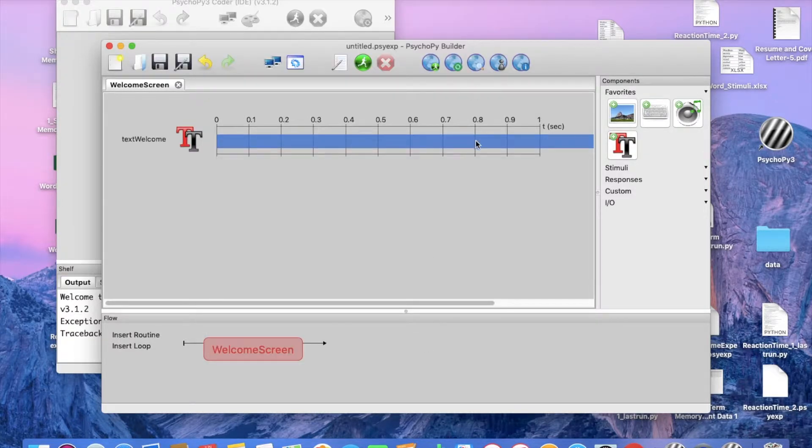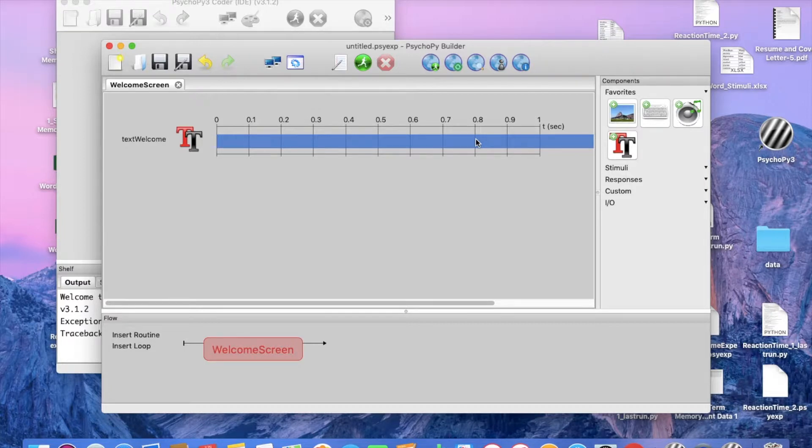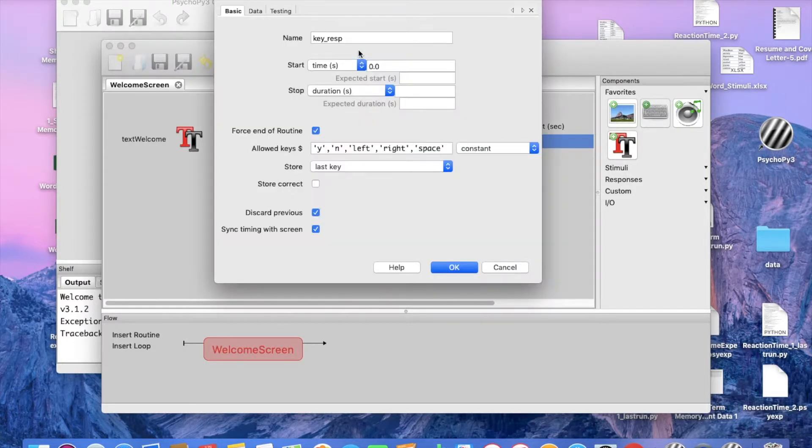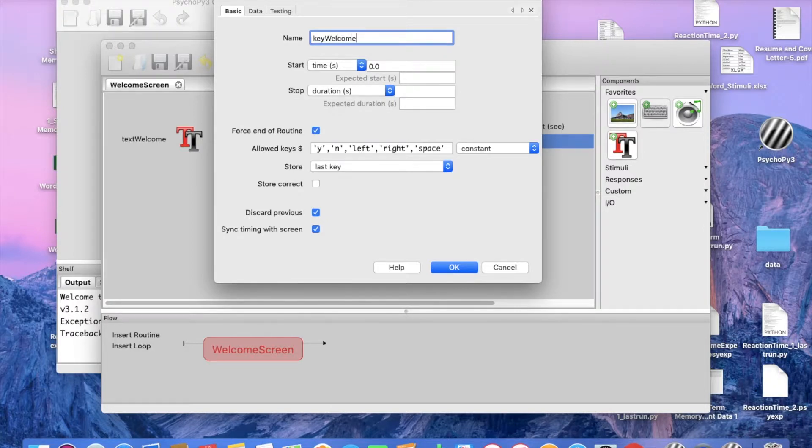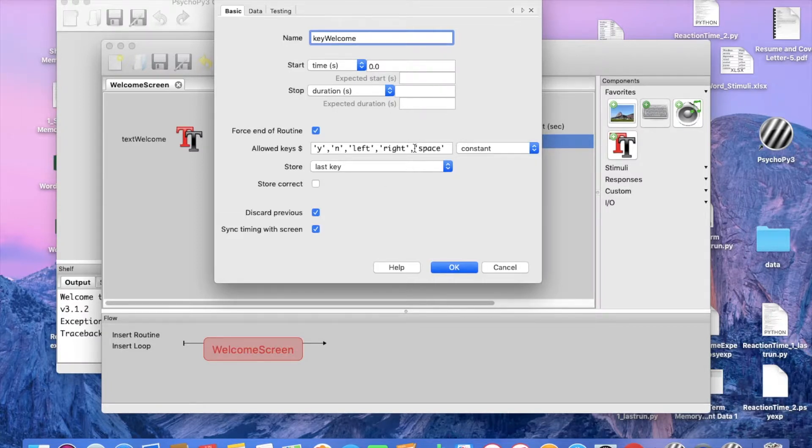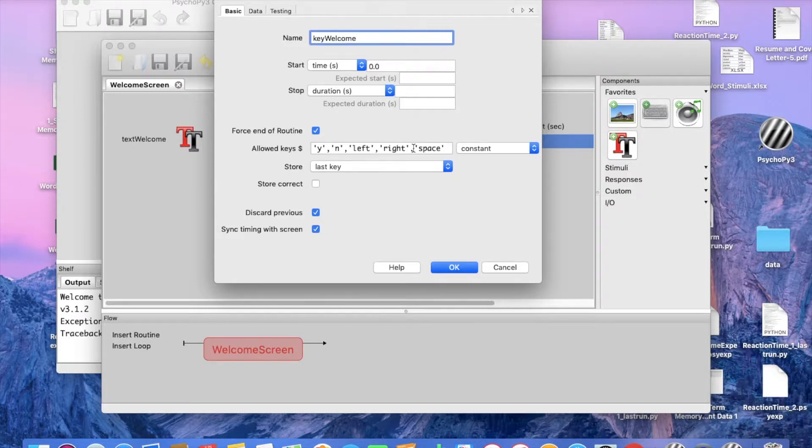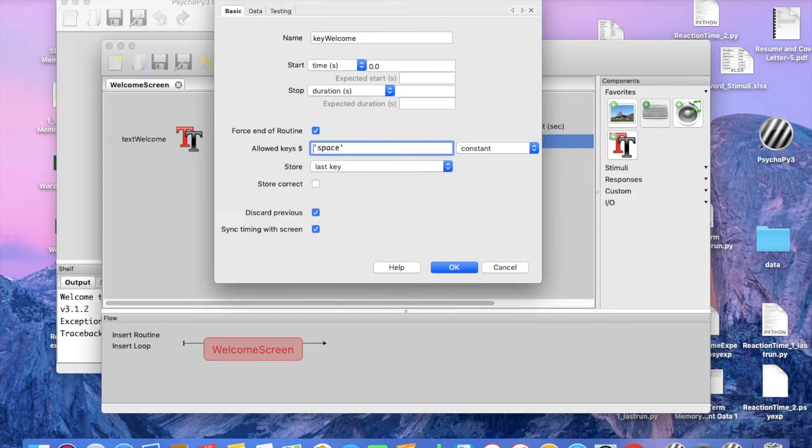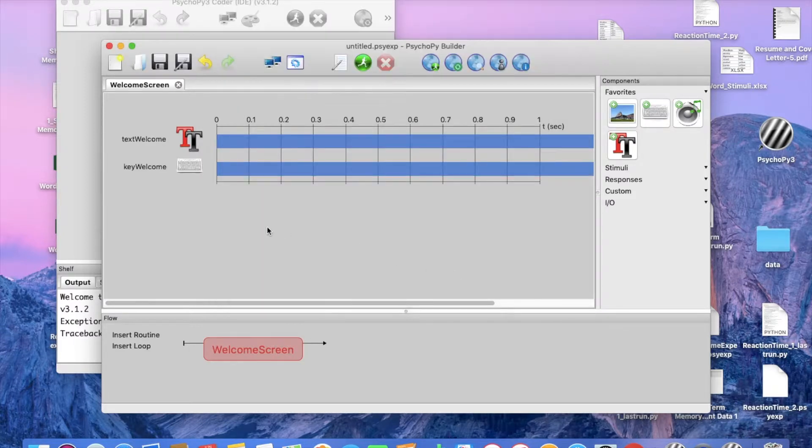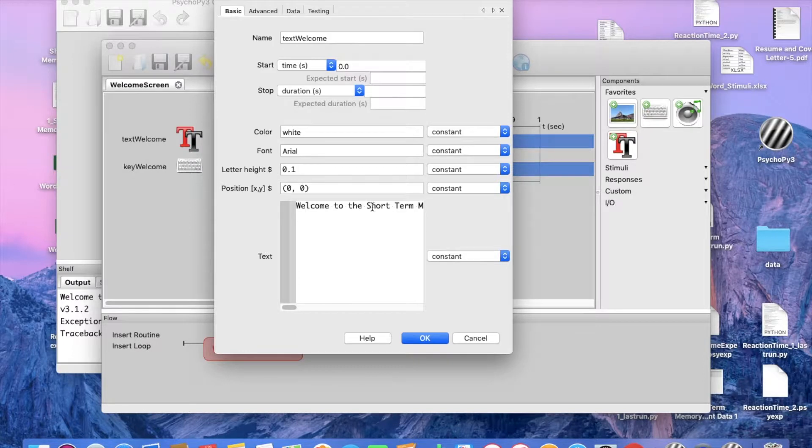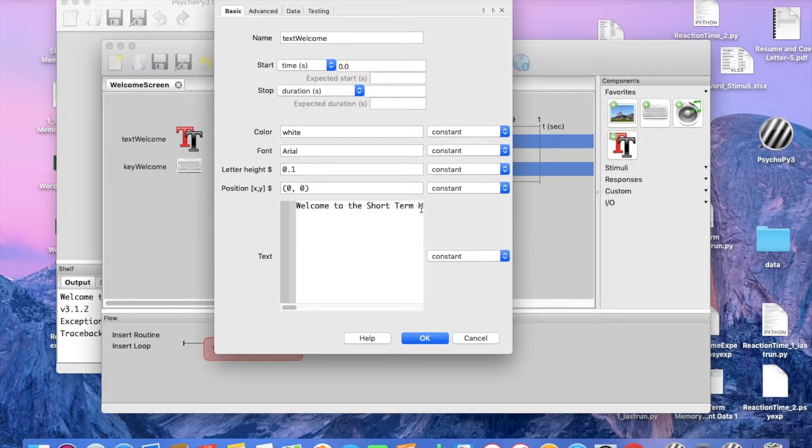So now, when any time any instruction or any text is given, we don't want to rush our participants, so we are going to add a keyboard function and again, we can label this as key welcome. Start time zero, stop again, leave that blank. Now, this is your preference. So this is the key that you are going to let your participants click in order for them to continue on with the experiment. So I am just going to leave it as the space bar. And since I have chosen that option, I am going to go back to the opening screen and let them know that the space bar is what is going to allow them to move on.